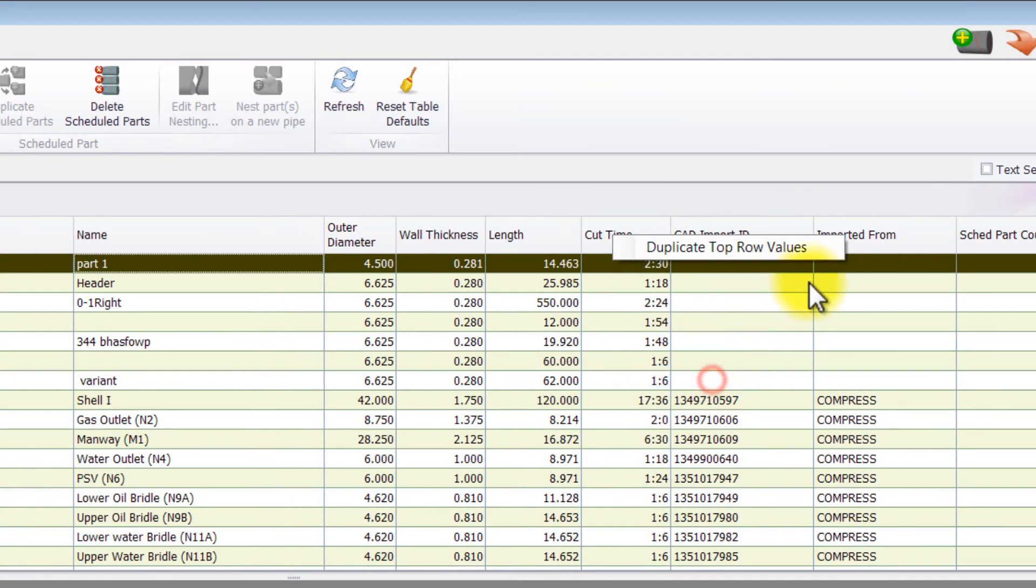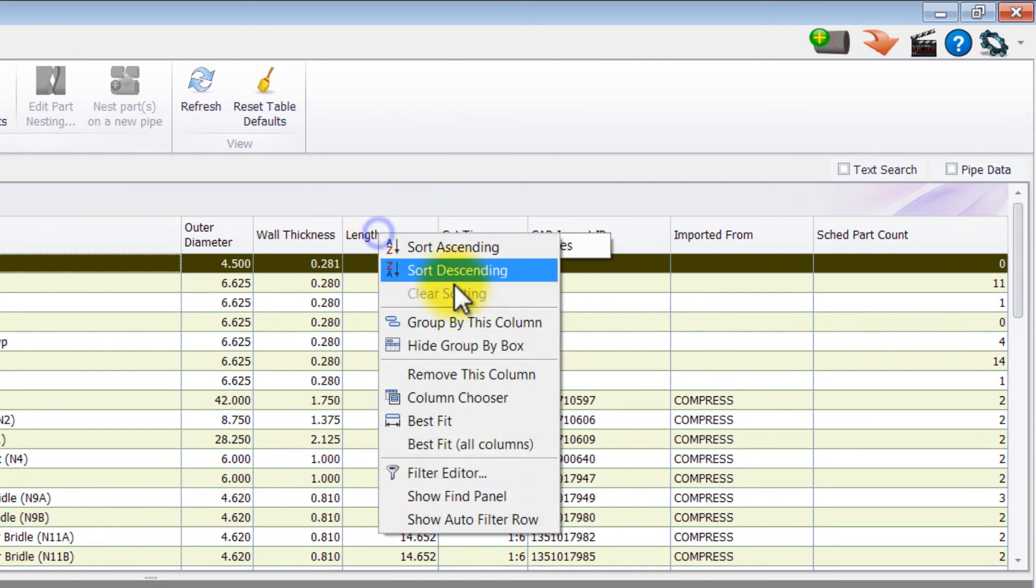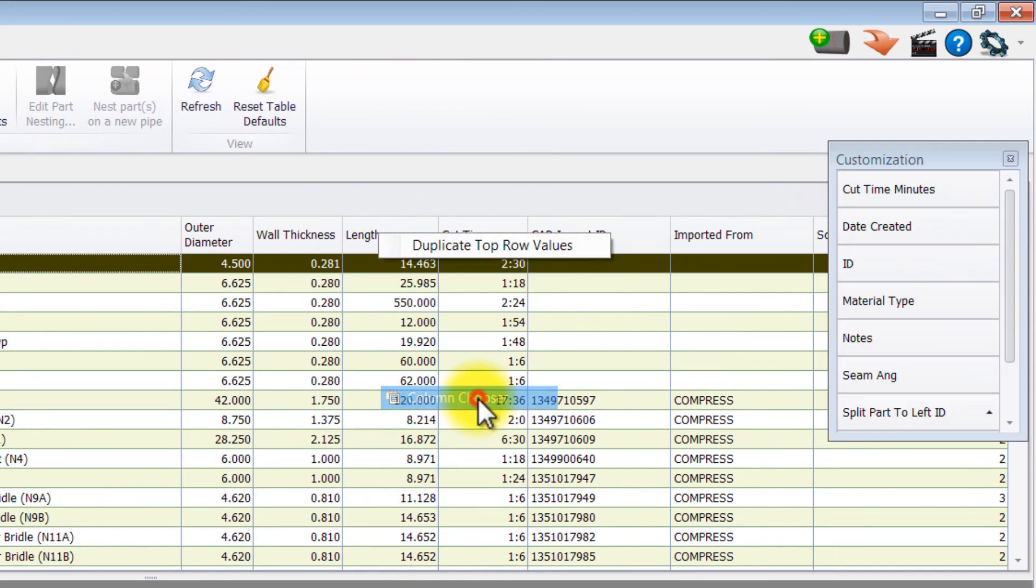To add columns back into your table, right click anywhere on the column header row, select column chooser.